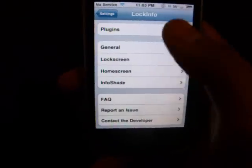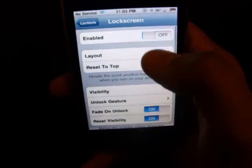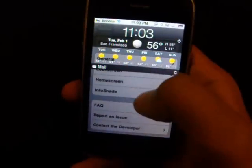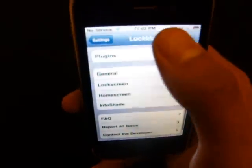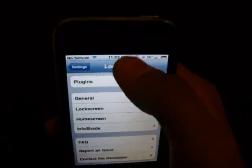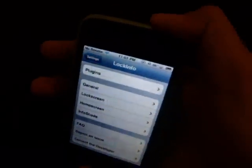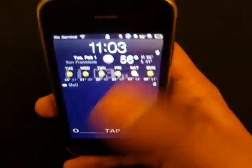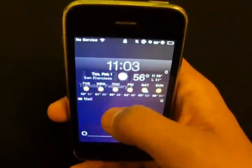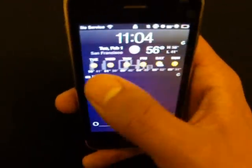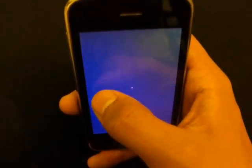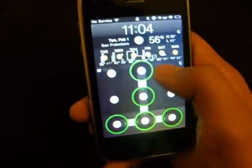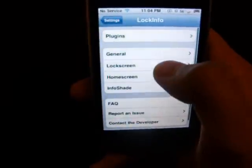The next one is Lock Info. It has a lot of options and you need to check it out for a while before you really get it. What it lets you do is set up a cool panel on your lock screen — you can slide your finger down from the clock and it appears. On the lock screen, when you want to check the time, it shows you the time, the date, current weather, a six-day forecast, as well as mail and notifications and SMS.